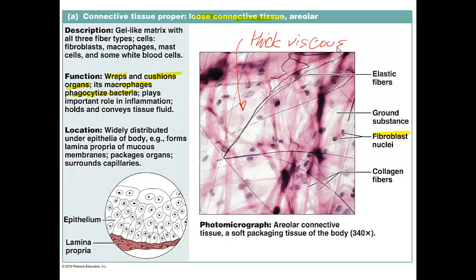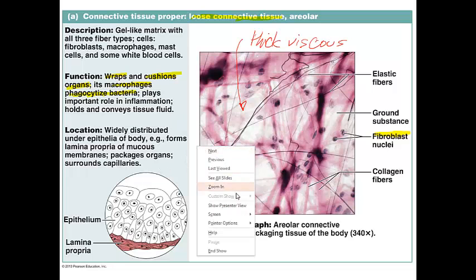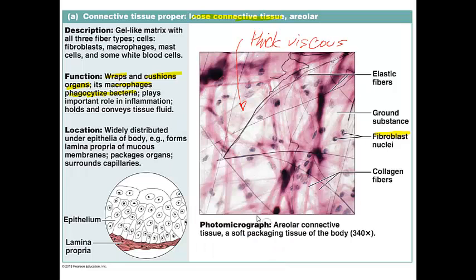The best way to think of areolar connective tissue is as a universal packing material — like bubble wrap. It packages organs and surrounds capillaries. It is also located deep to epithelium, where it forms what's called the proper layer, described as the lamina propria. This is one of the very important uses for areolar connective tissue, which again is a subtype of loose connective tissue.